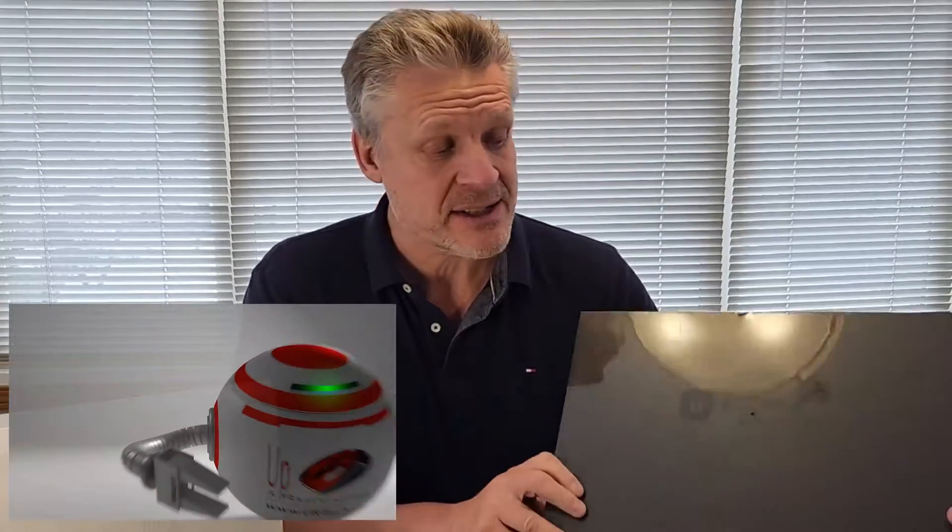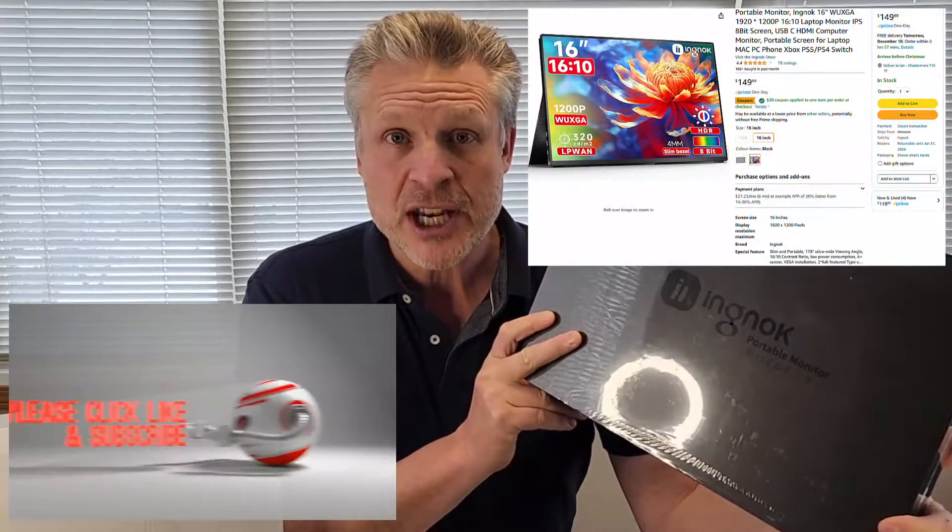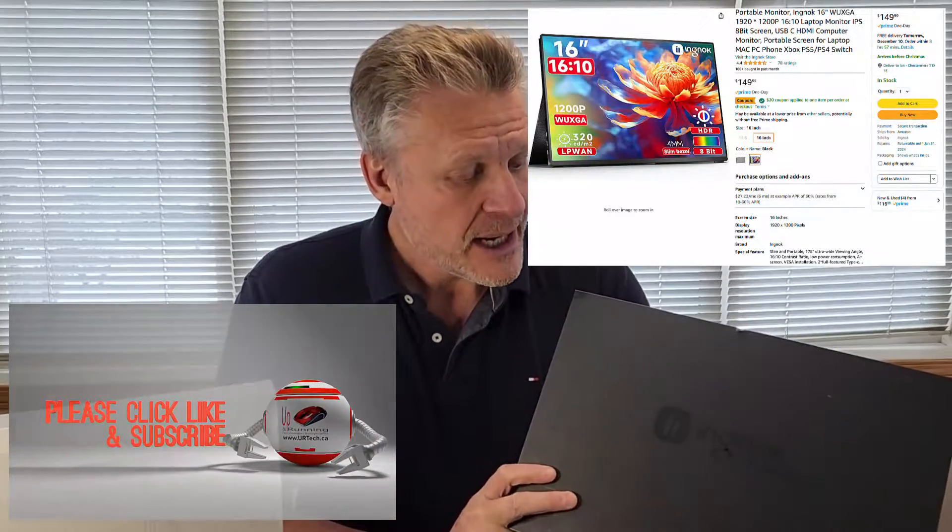Good day and welcome to the channel. In this short video we're going to explore the 16 inch external screen from INGNOC and it's a WUXGA which we'll explain in just a minute. This is completely unsponsored. I don't even know how to pronounce the name.